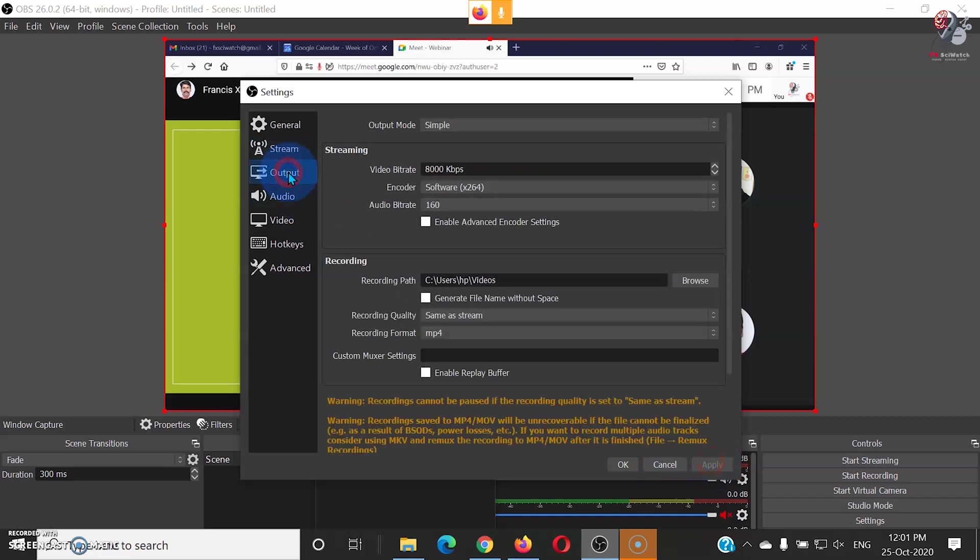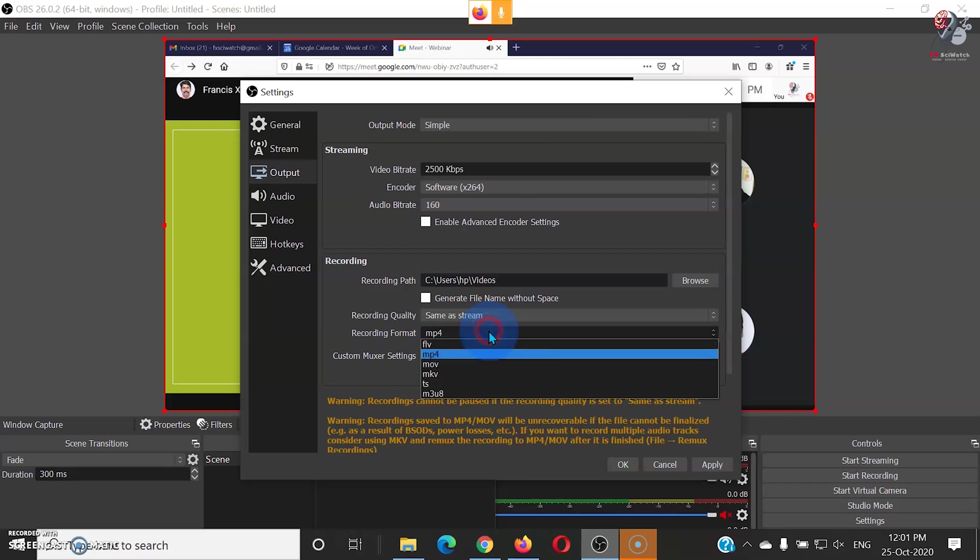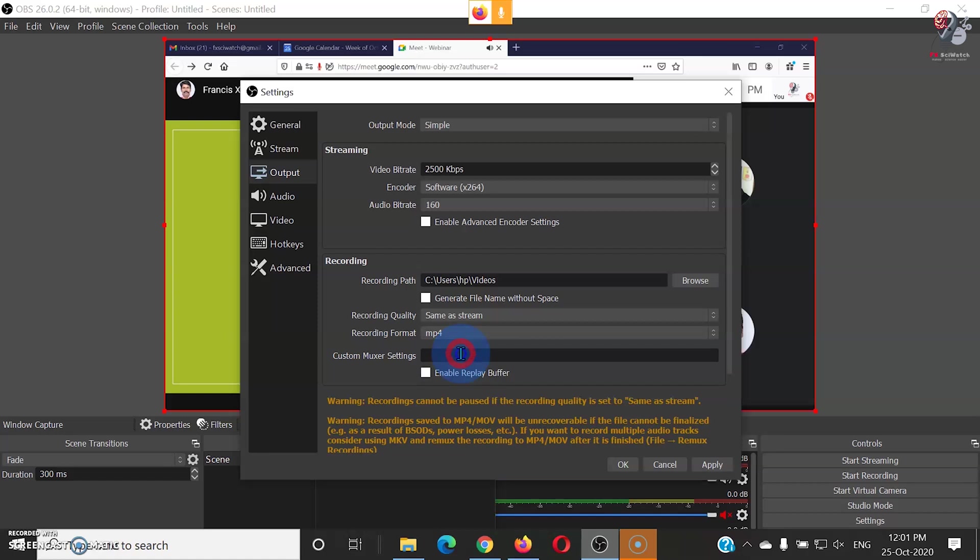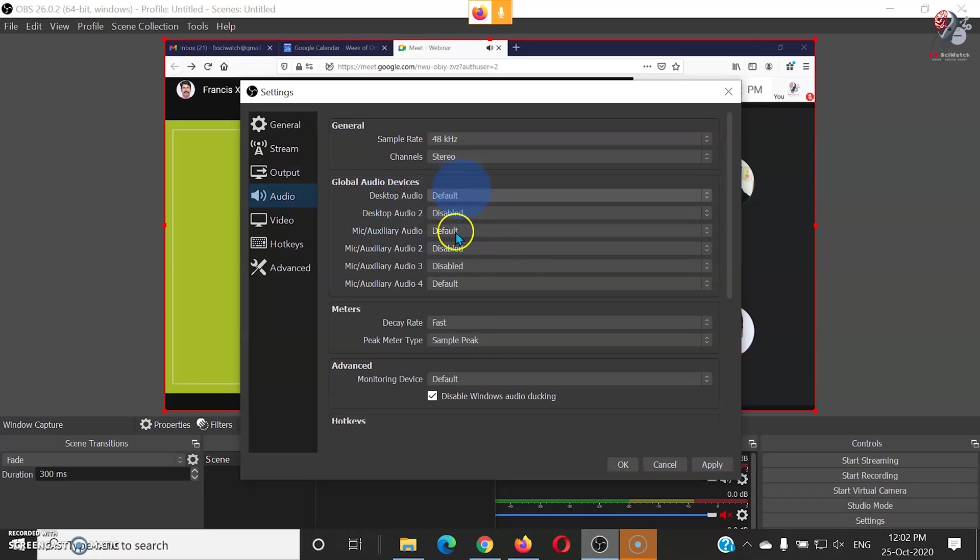Go to Output Settings. Video bitrate should be half of the internet bandwidth. Let me set it to 2500 Kbps. Now we can choose the video format for recording. In the audio settings, make sure that the desktop audio and mic are set to default.